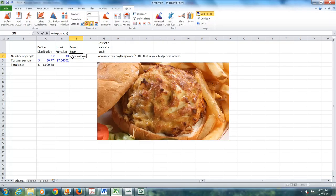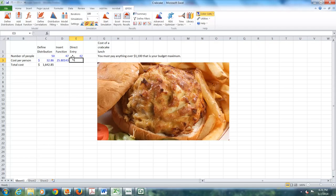The other way is direct entry. I just put my cursor in and I type equal sign risk Poisson, open the parenthesis, 45, close the parenthesis. And there we go.